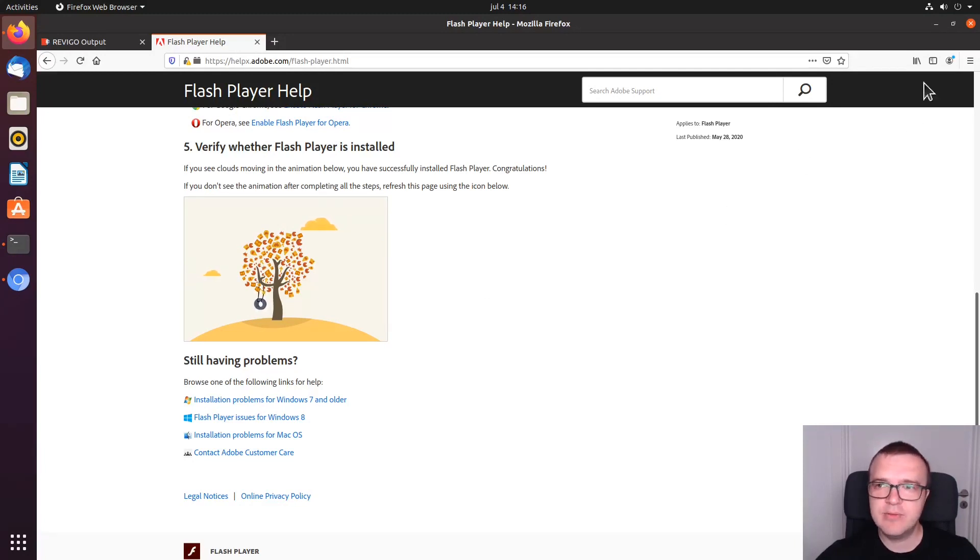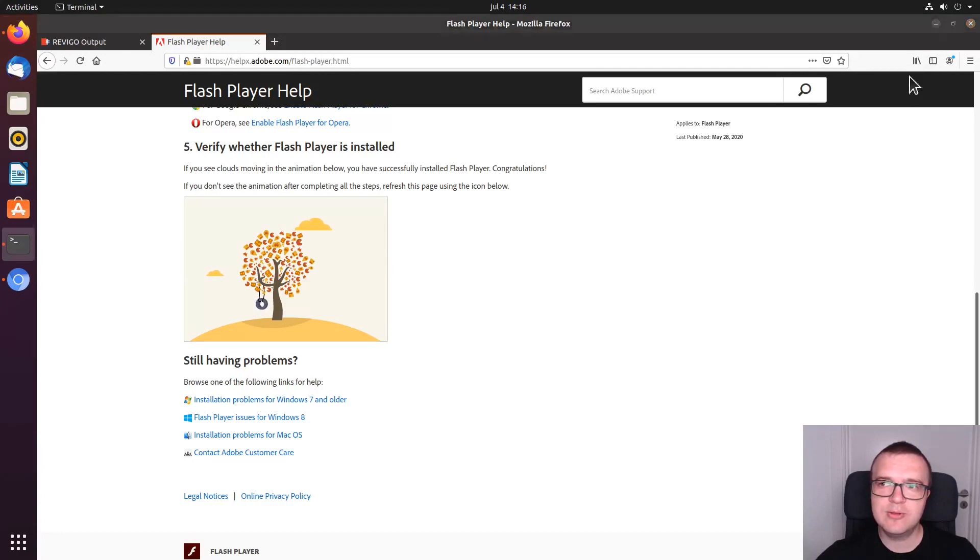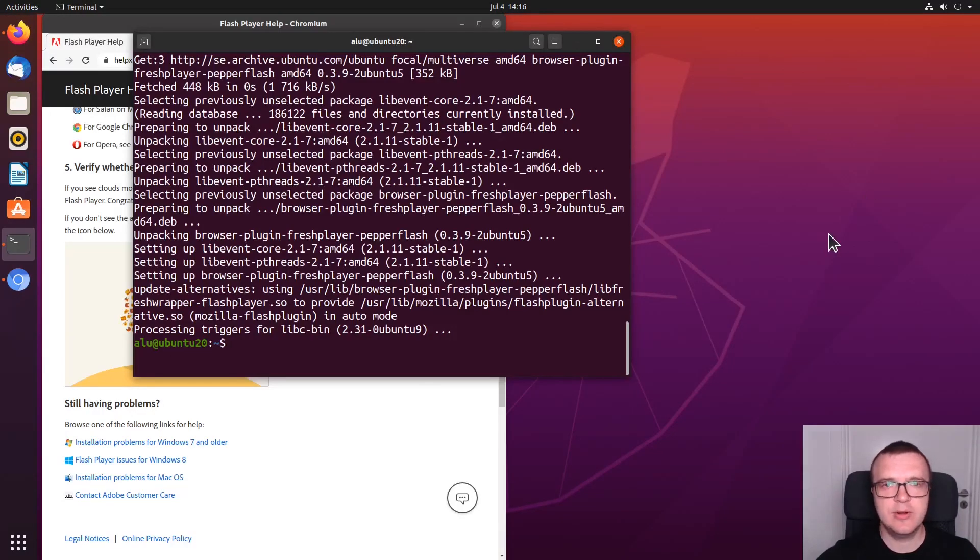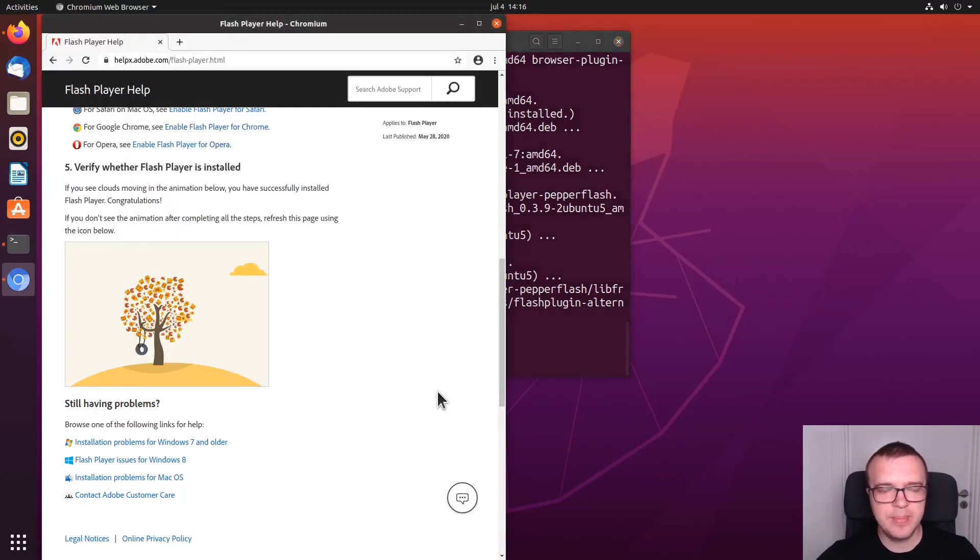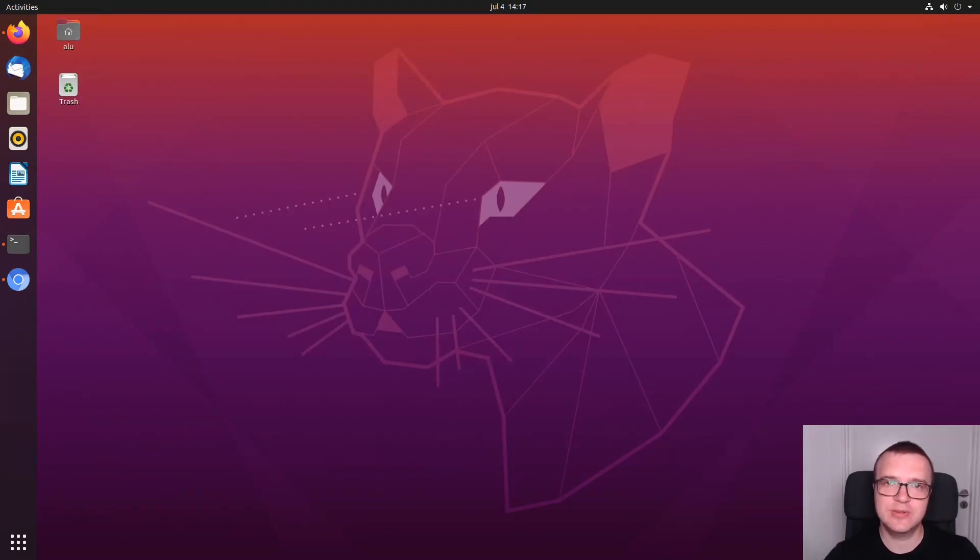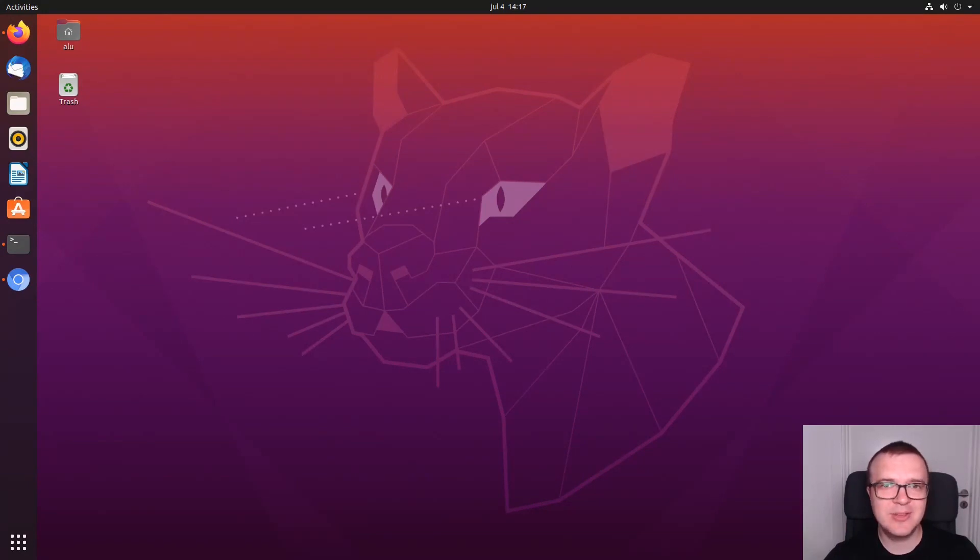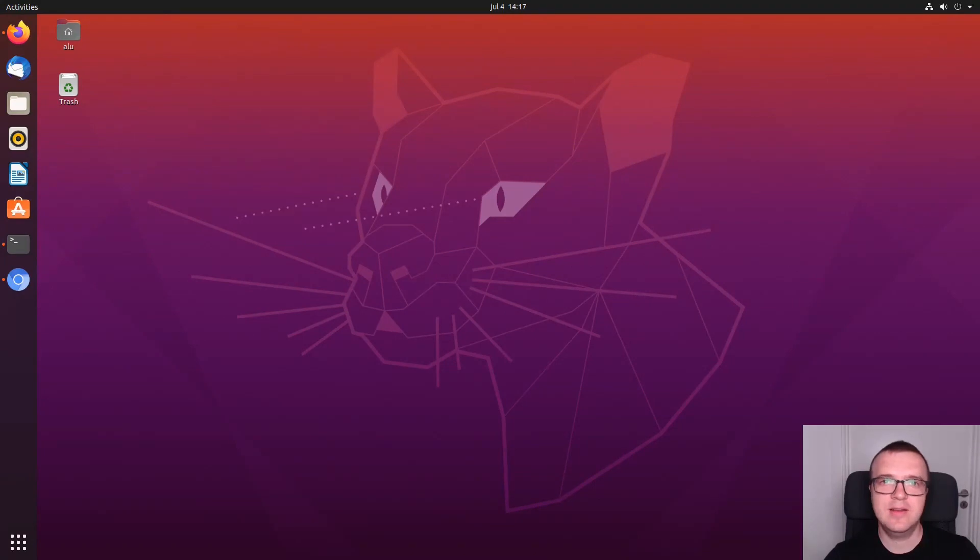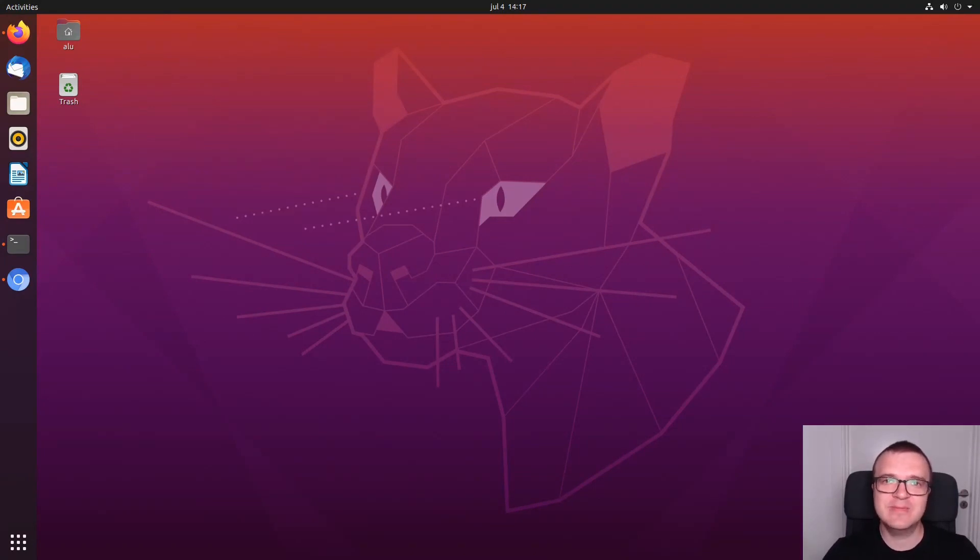As I said before, I recommend you to use pepperflash plugin only with the Chromium browser. I hope this video was useful. And now, you will be able to access those old websites which still use Flash Player. But remember, Flash Player has some security concerns. So, I recommend you to use it only when you really need it. And for the rest of the time, keep it disabled. Thank you for watching.